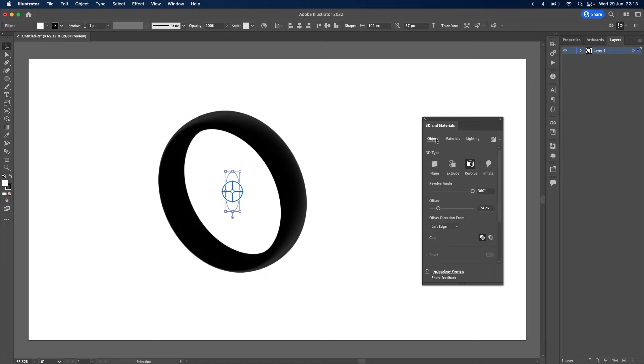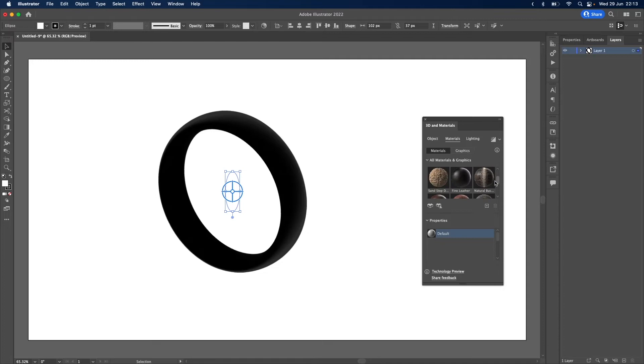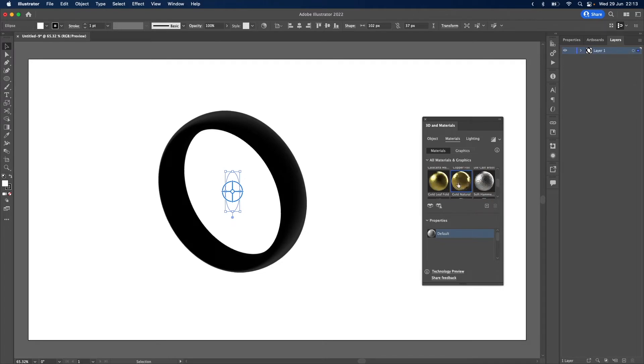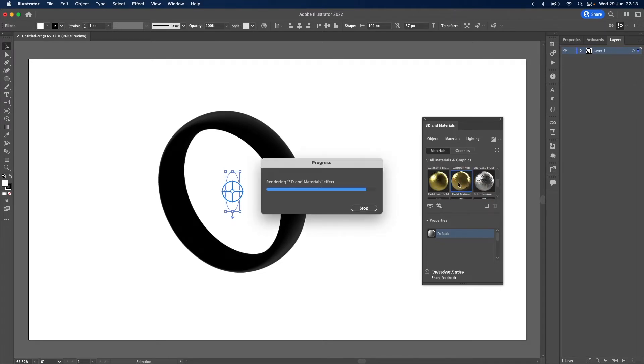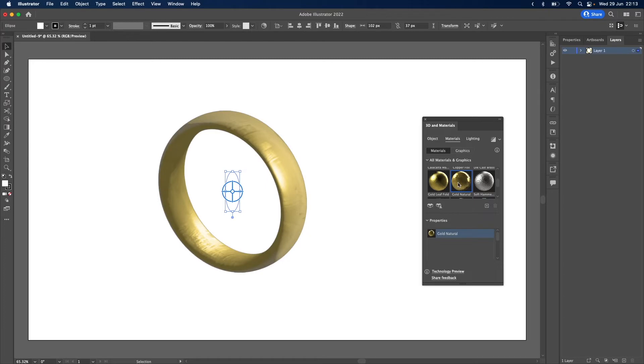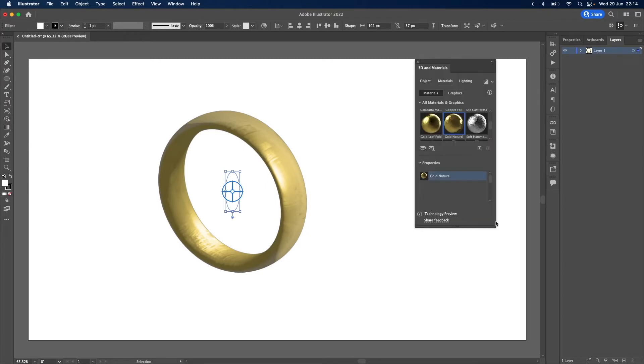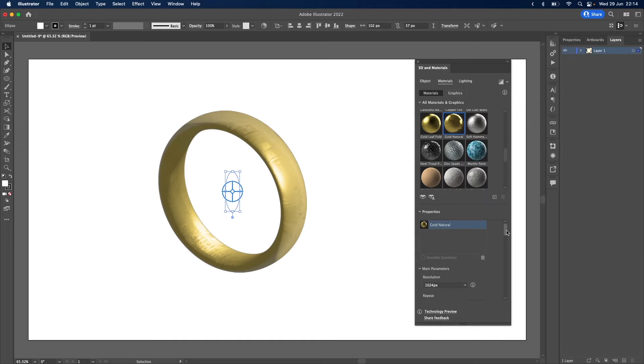Next we want to go into the materials tab, scroll down till we find gold and we want gold natural. So the default gold texture doesn't look great but there are a lot of settings that we can use to fine-tune it.